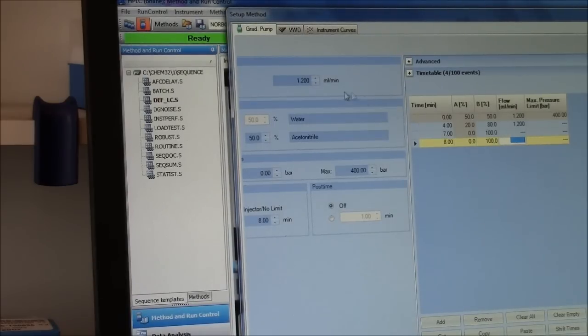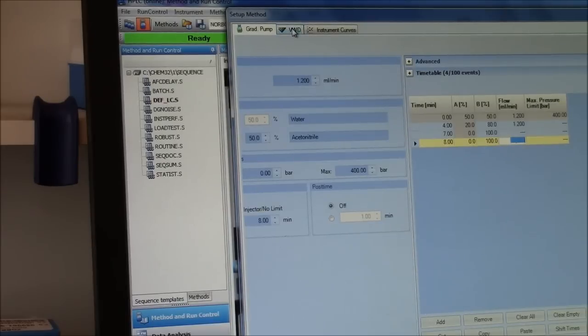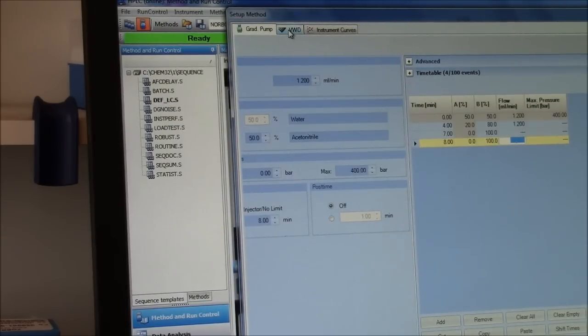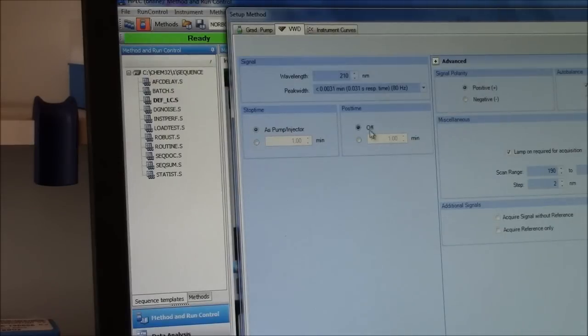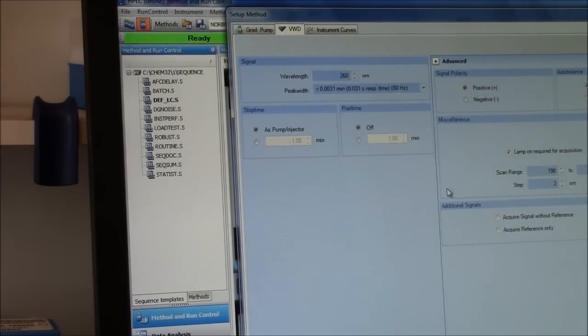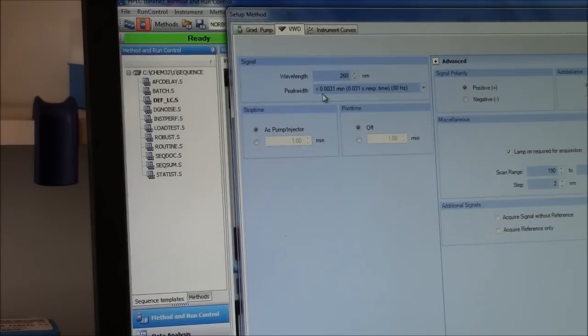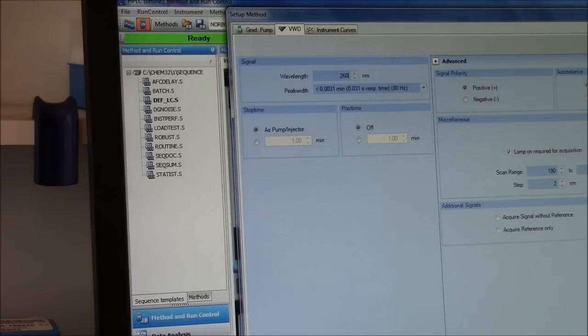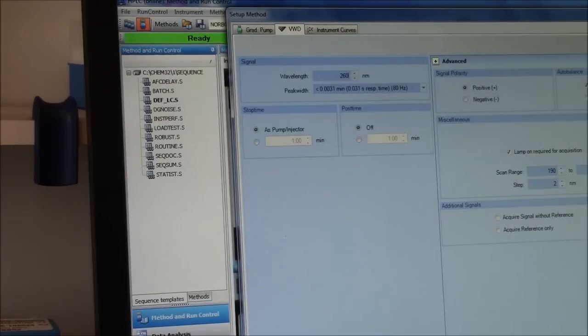Now, before I leave this, I will go to the next tab up here, which is VWD, Variable Wavelength Detector. I want to set my wavelength at 260 nanometers. The time interval is the fastest it can read, 80 hertz. That is 80 samples per second.